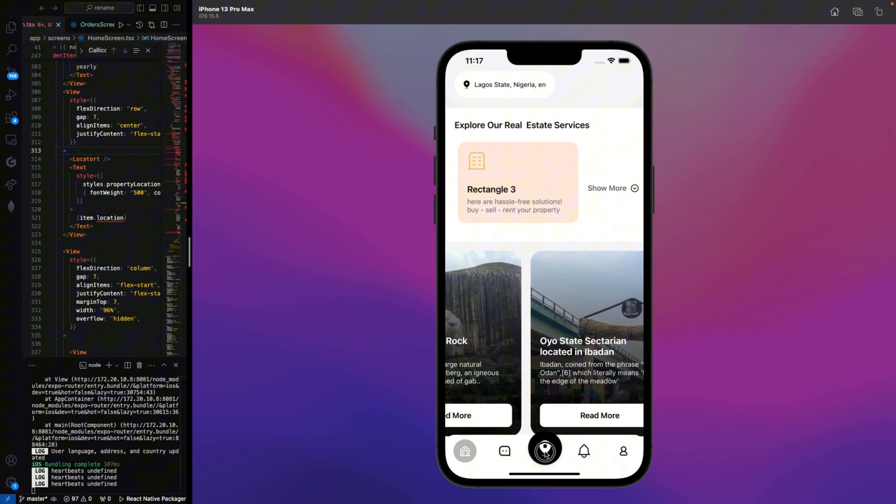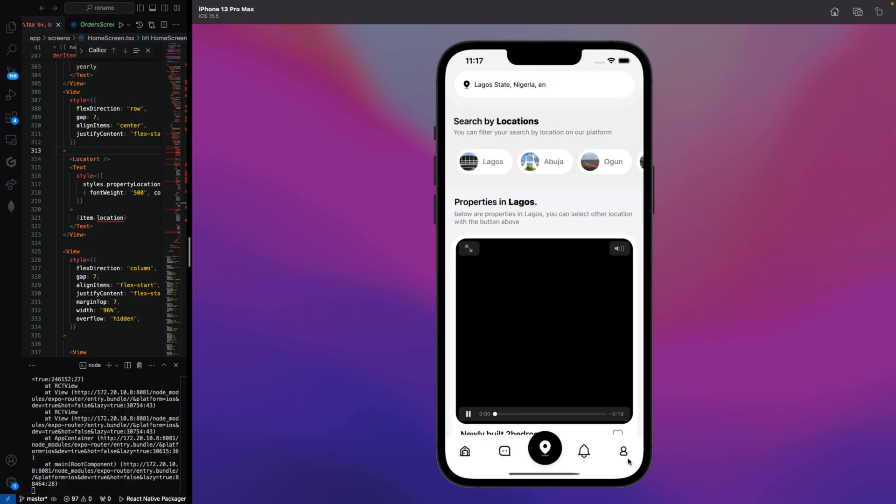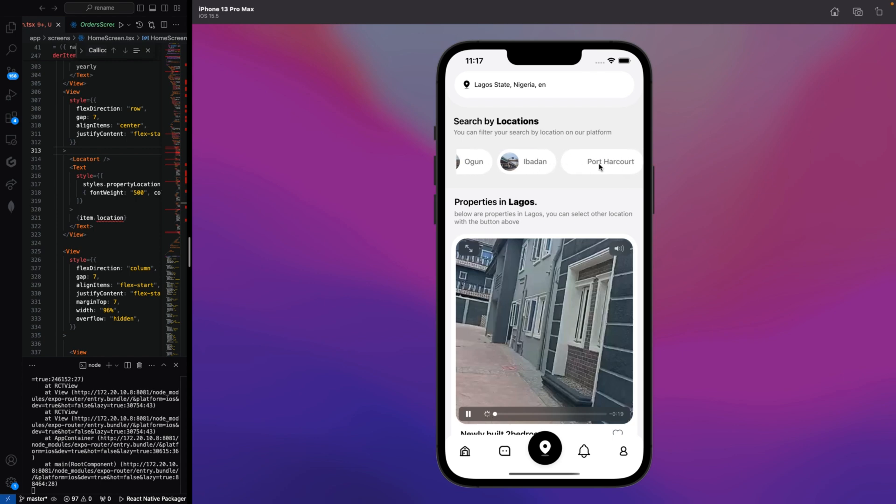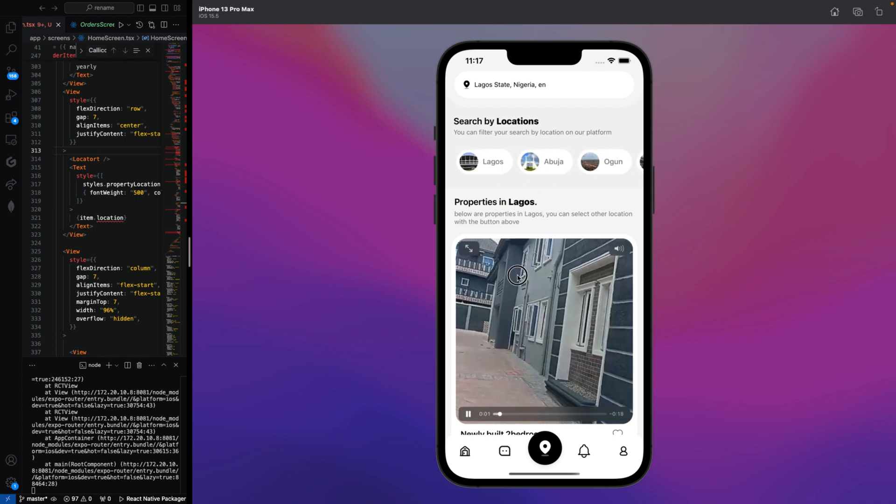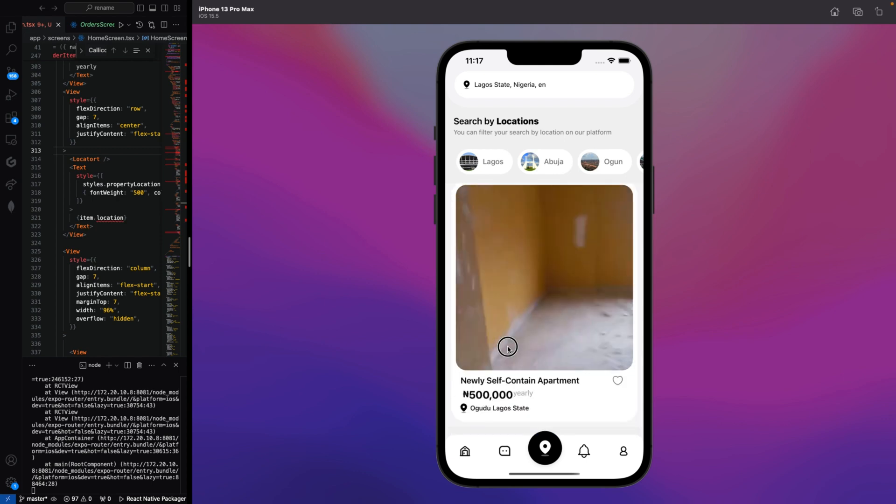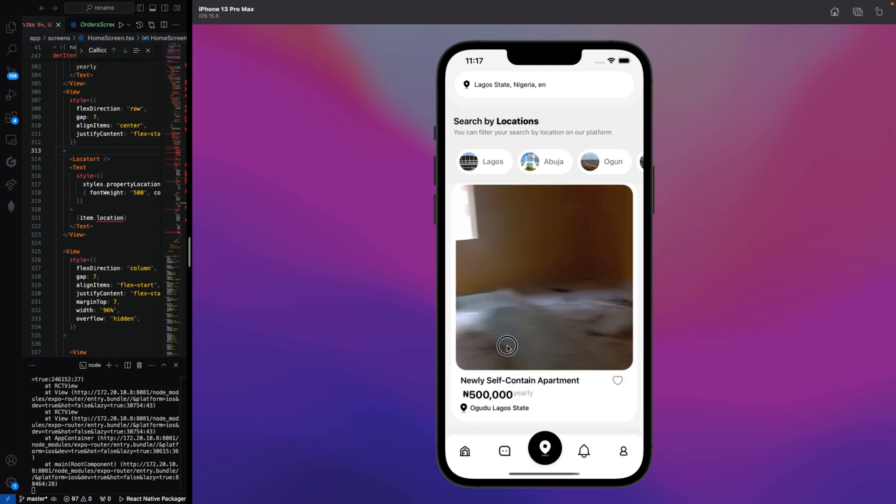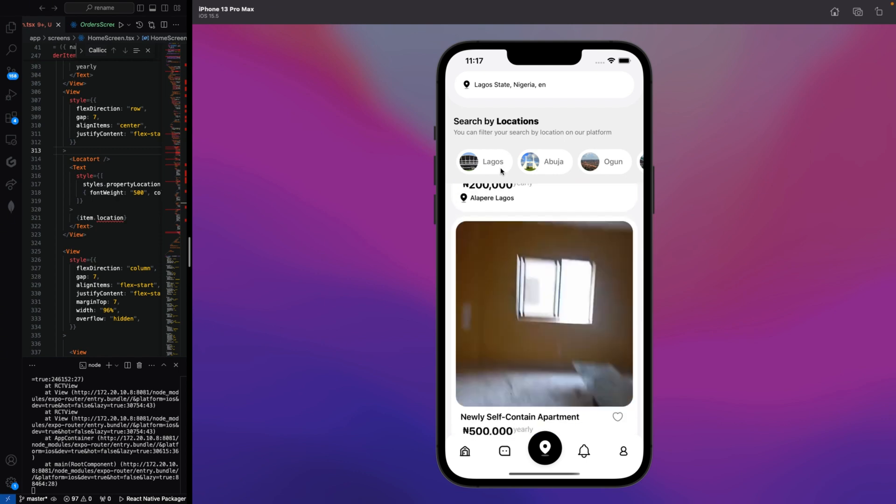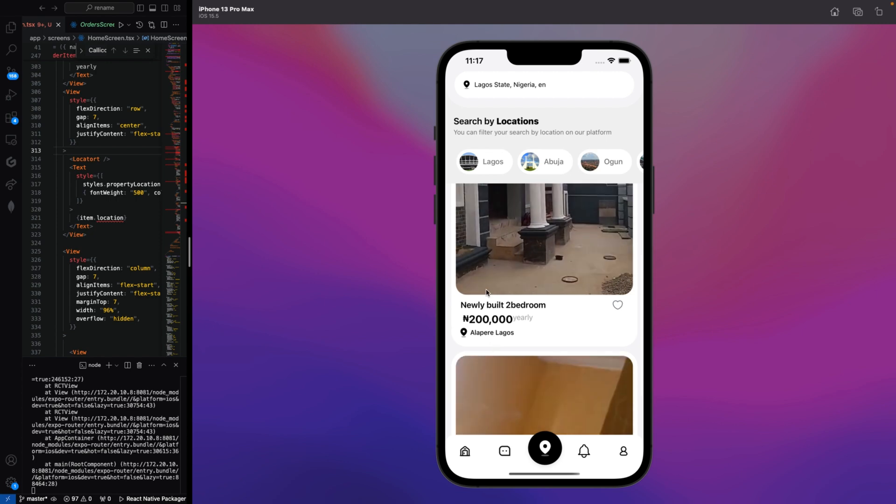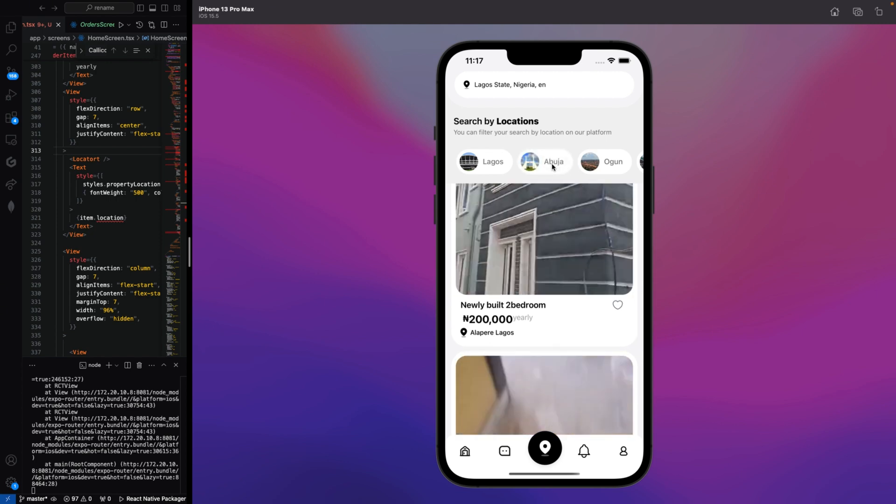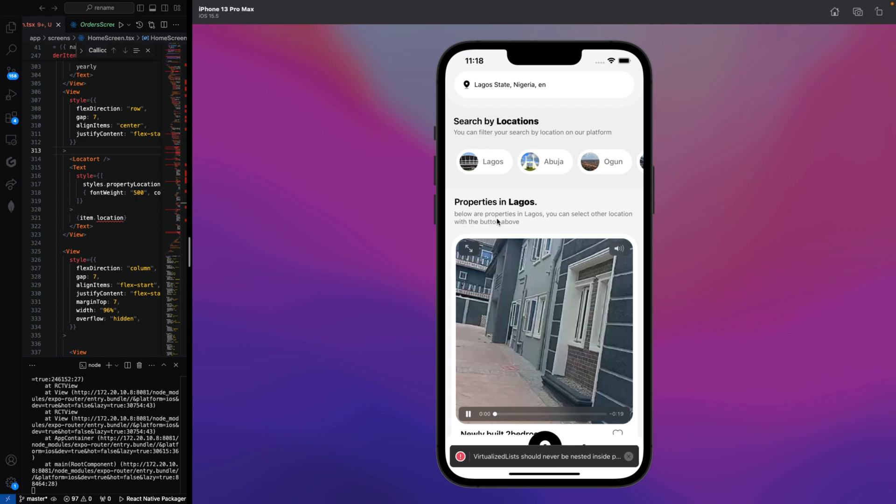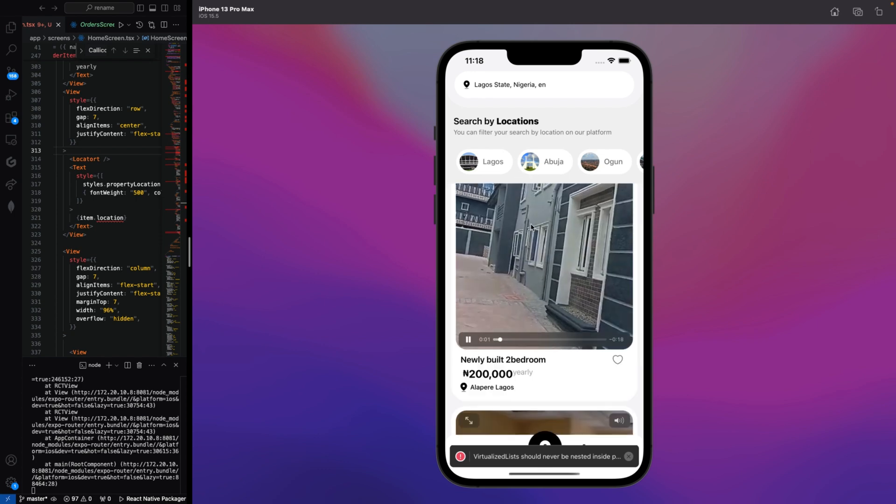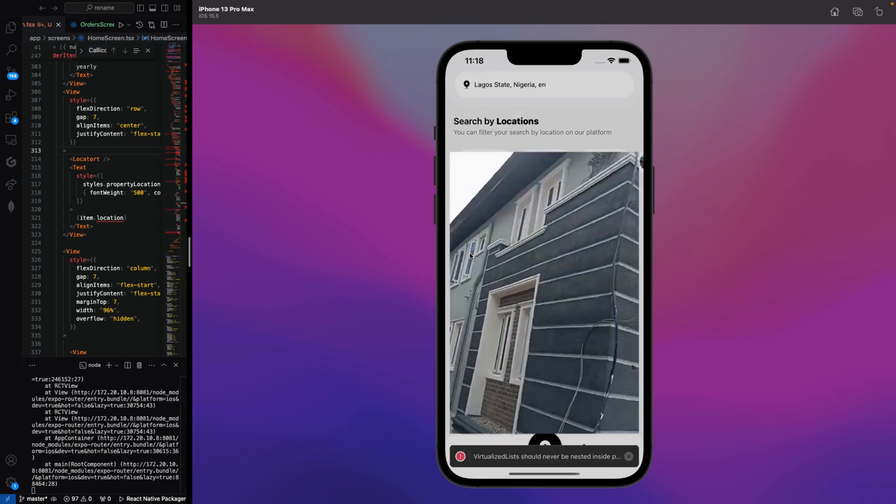Here is where we can search by location. We have Lagos, Abuja, Ogun State in the background. These are the properties we have in Lagos. If I click on Anambra, I don't think we have properties in Anambra, so there are no properties in Anambra and also in Ogun. But in Lagos State we have properties which are this particular one here.